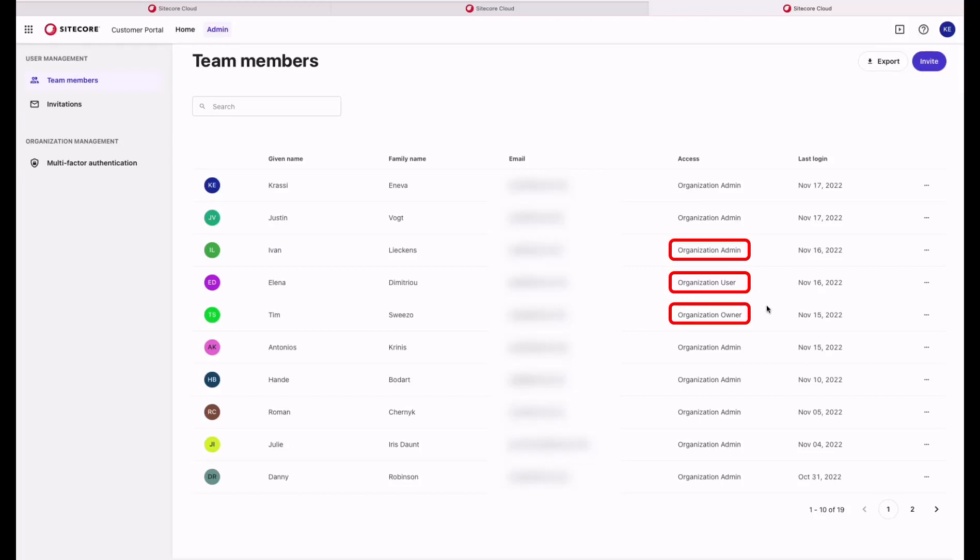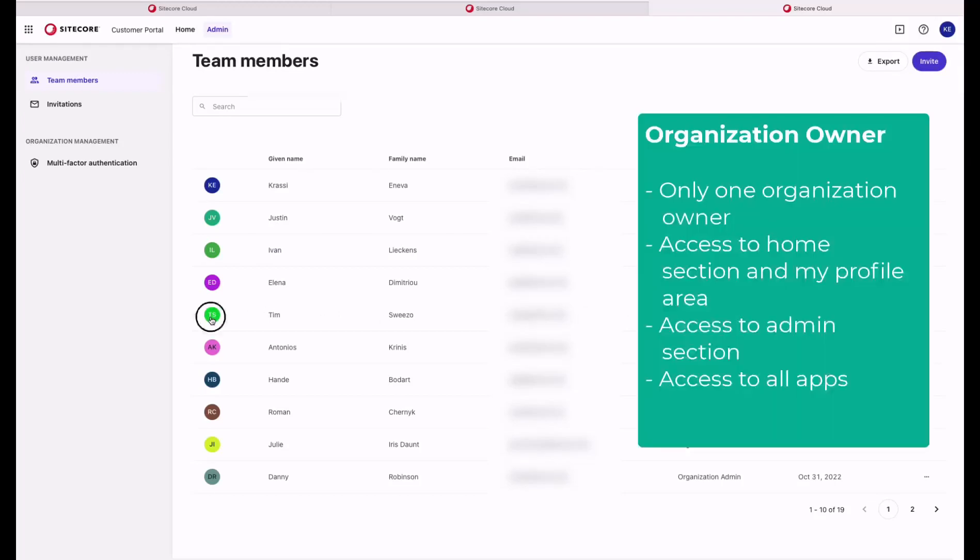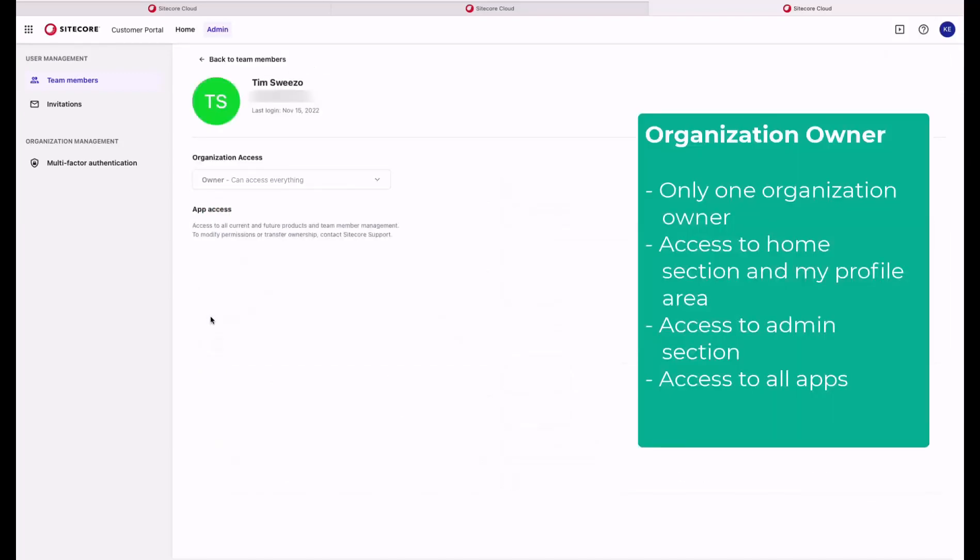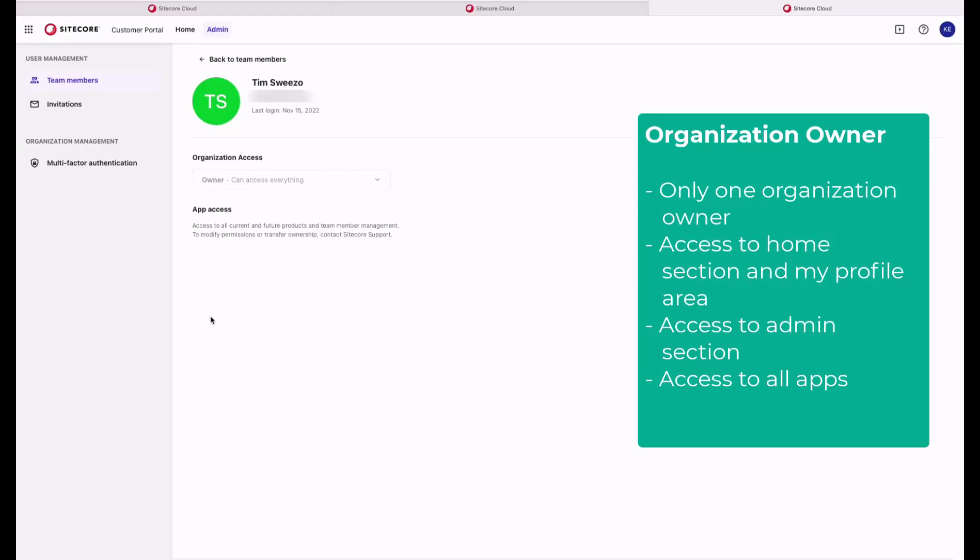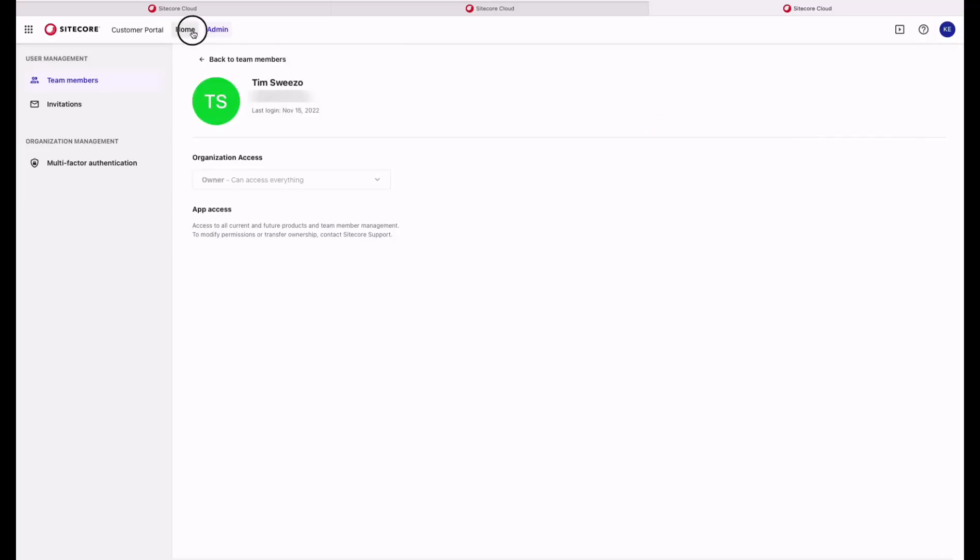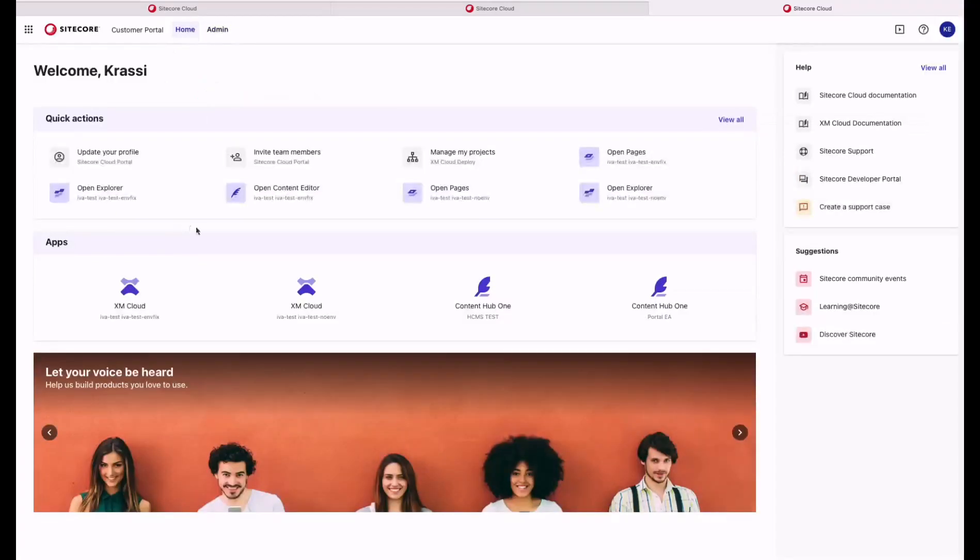Let's start with the Organizational Owner. Today, there is only one owner assigned to an organization. This is the first user invited to the newly created organization by the Sitecore Team. It is the owner's responsibility to invite the initial users within the organization. As of today, the owner has access to the admin section as well as to all of the apps that are available for this organization.